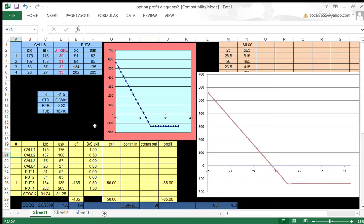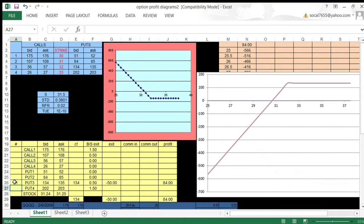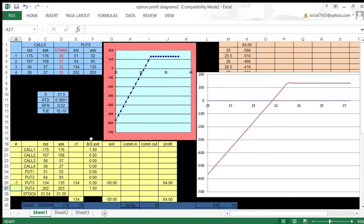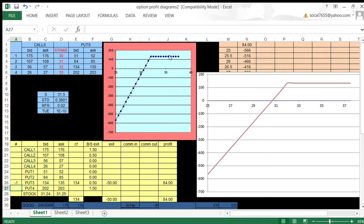If I go short that put, same thing. Defined risk position. Maximum gain of $134, maximum loss of about $566. So that's defined risk. You know your maximum gain or loss, and you understand that and find it acceptable.